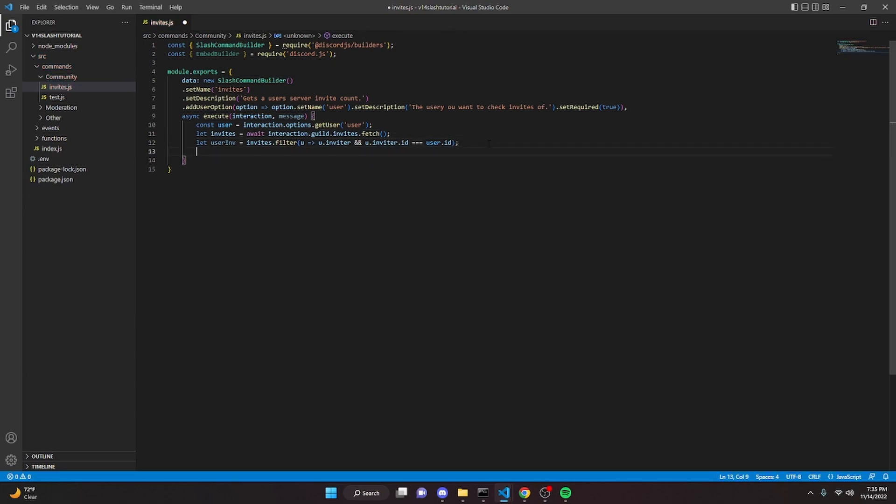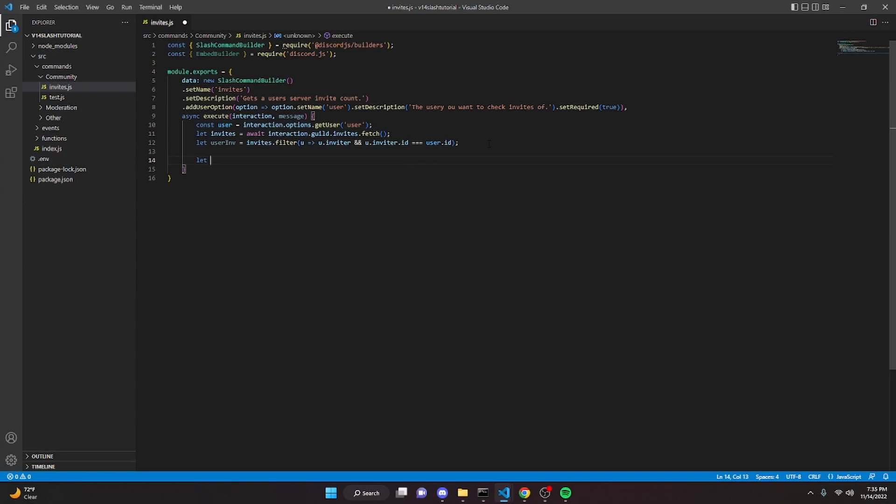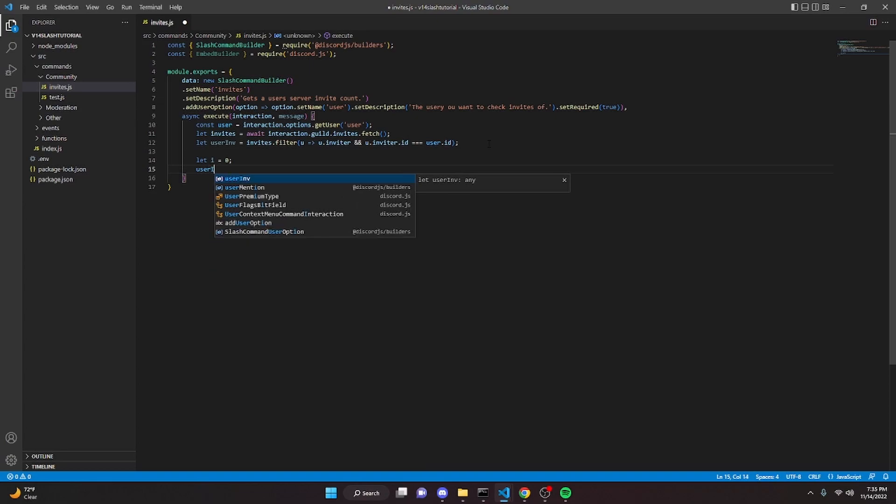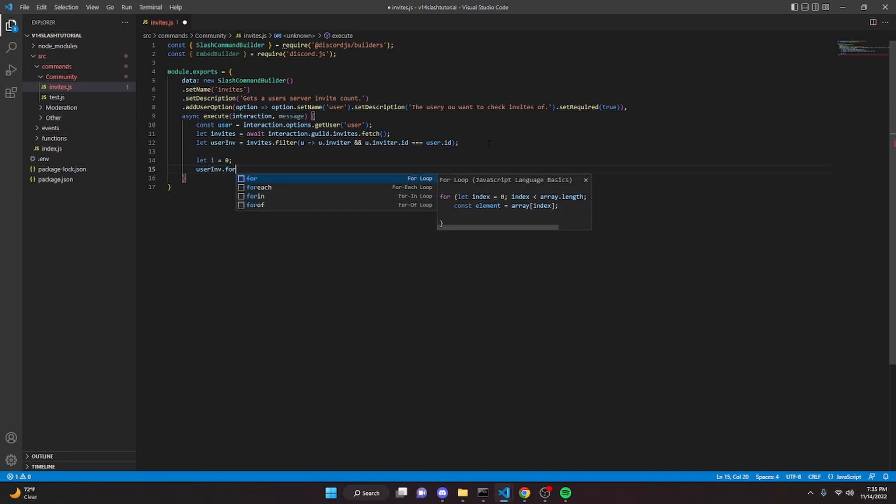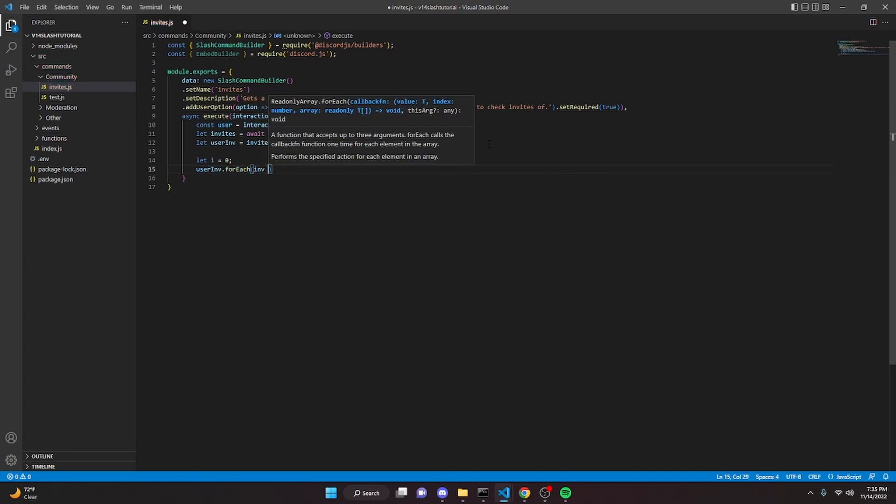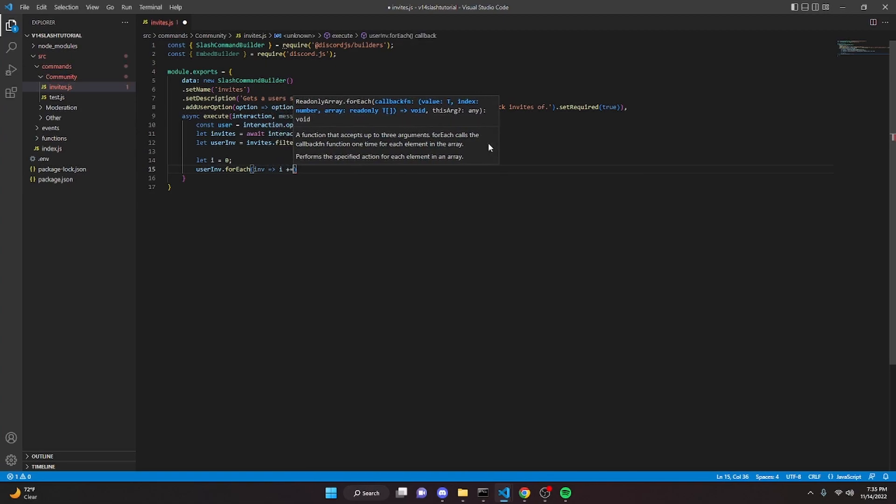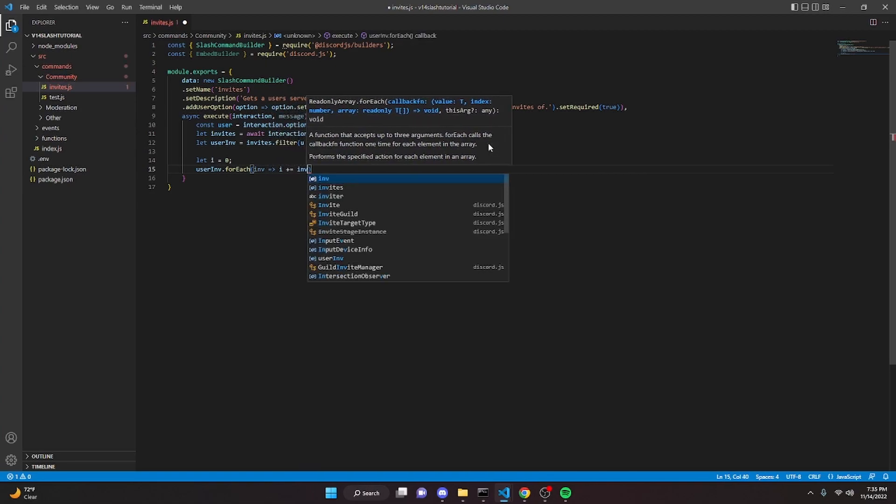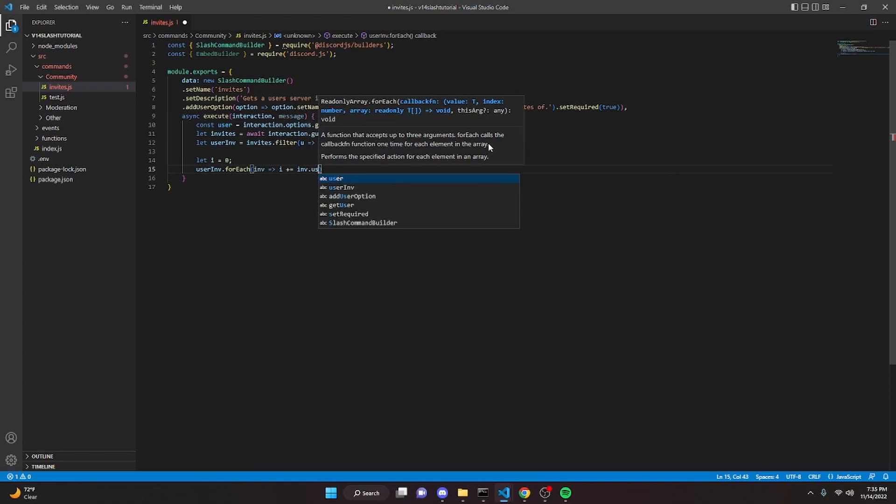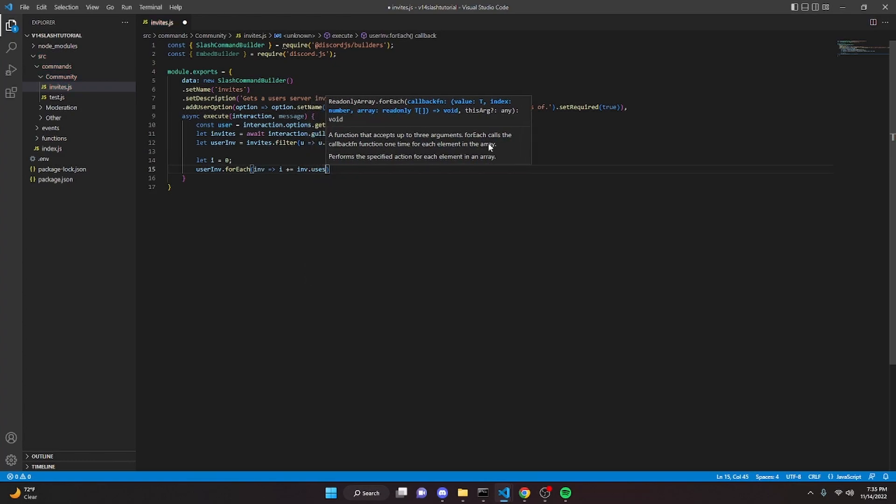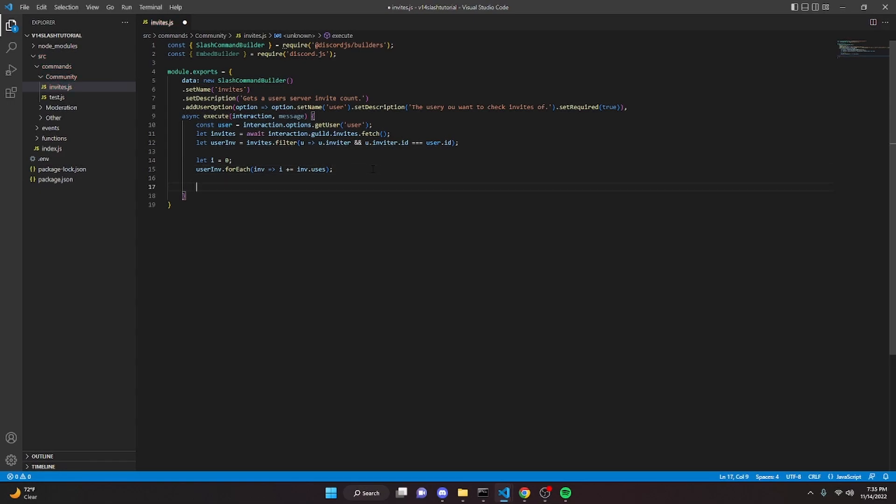We can do const channel - actually no, we're going to leave this part out. So then we can go down here and we can do let i equals zero, so that's going to be the invite count. And then we're going to do user invite dot for each inv arrow function i plus or equals to invites or inv dot uses, just like that. Alright.